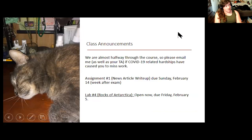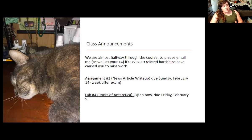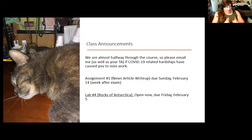We are actually about halfway through the class now. This is kind of the point at which it becomes harder to catch up if you're really behind on assignments, missing lots of labs, or falling behind on the material. If there is a COVID-related hardship that you haven't told me or your TAs about yet, please do that before the exam is due, because we're approaching the point where it's going to be harder and harder to get caught up.